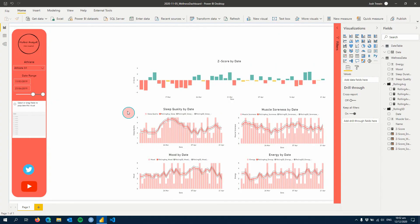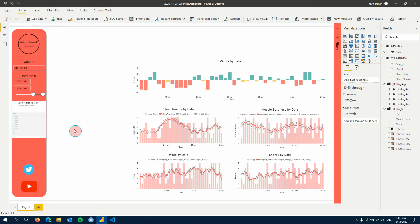Hey everyone and welcome to this week's Power BI for Sports Science tutorial. This week we're going to power performance through data by two things: we're going to create a summary table or matrix to show each athlete's z-score for a given day and also add sleep duration. The second thing we're going to do is adjust our rolling average measure slightly and create a slicer so that you can change the number of days the rolling average is calculated over, to give you a different view of your data.